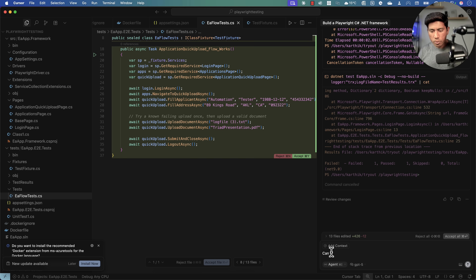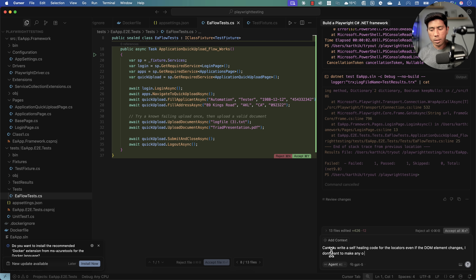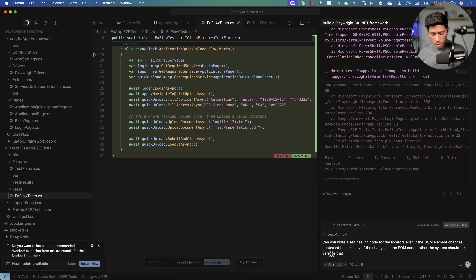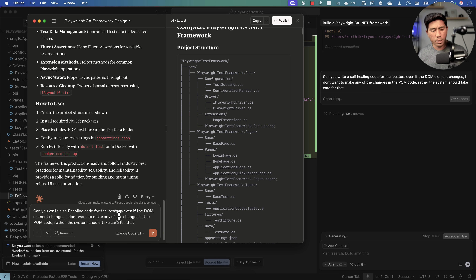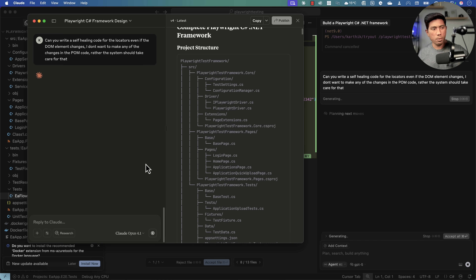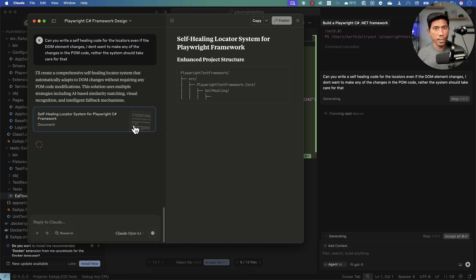There was a follow-up question I wanted to ask: 'Can you write self-healing code for the locators, even if the DOM element changes? I don't want to make any changes in the POM code — the system should take care of that.' I asked this of GPT-5. I also want to try it with Claude Opus 4.1, though I'll likely hit the usage limit again.